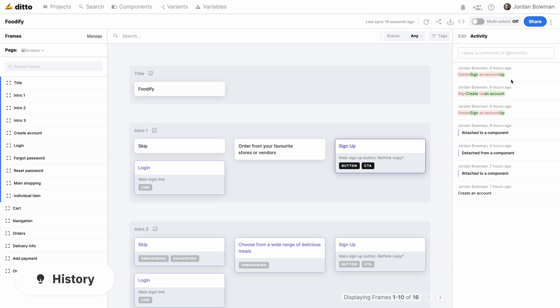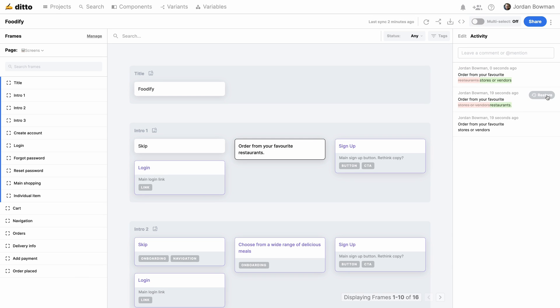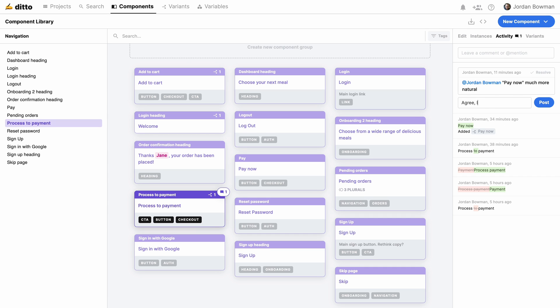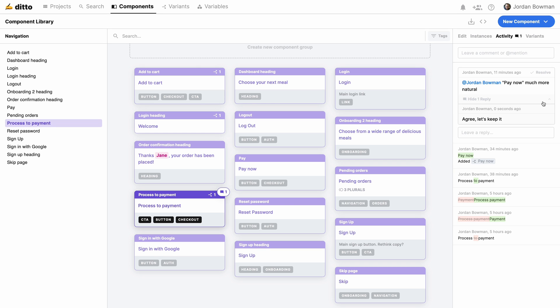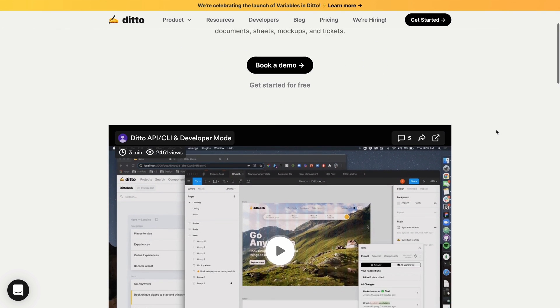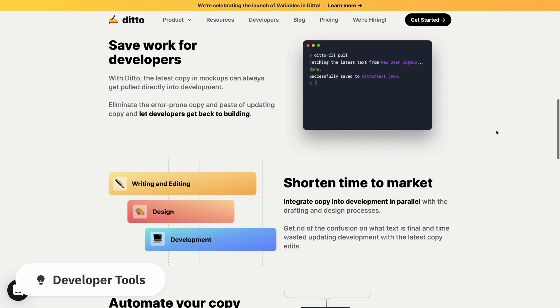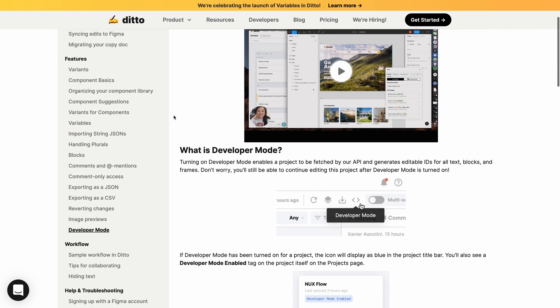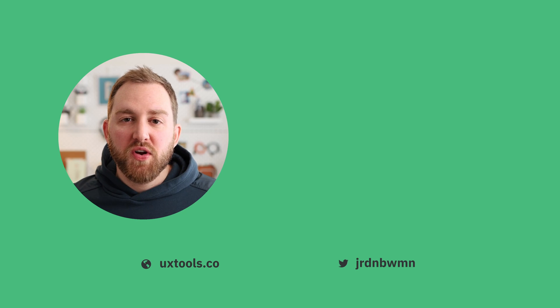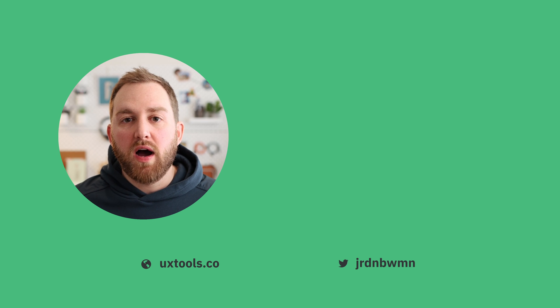Ditto also makes it really easy to work with other teammates. You can see the full history of what's been done on a component and even restore it back to a specific point in time. You can add comments and specifically mention people so that everybody can get feedback and talk through all the changes you're making. And there are lots of tools that Ditto has built to make it really easy for developers to gather all of this work and integrate it into their build process and get it all into production. So now we've got a content design system up and running — it's in a centralized place, everything is standardized, all changes sync across all our Figma files, and the whole team can work on it easily together. If we wanted to test copy changes, we could use an A/B test — check out this video where I show you how to do a free and easy A/B test using Google Optimize.